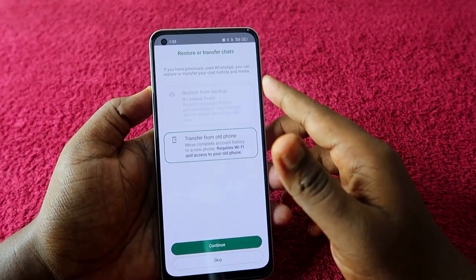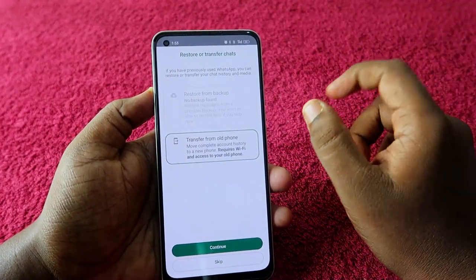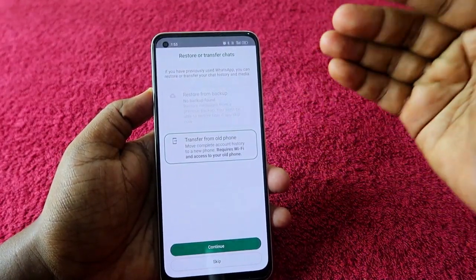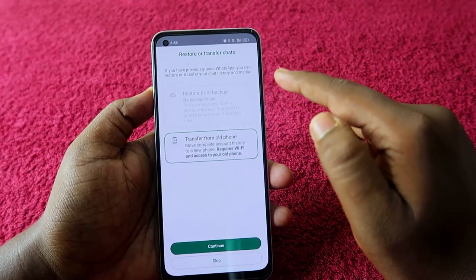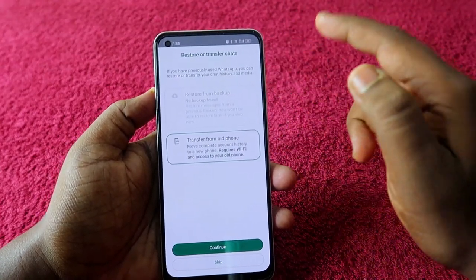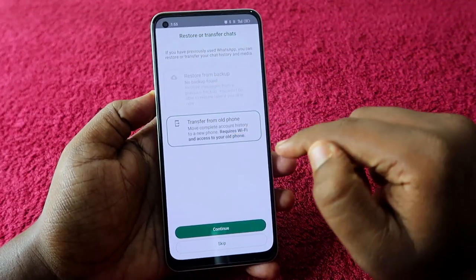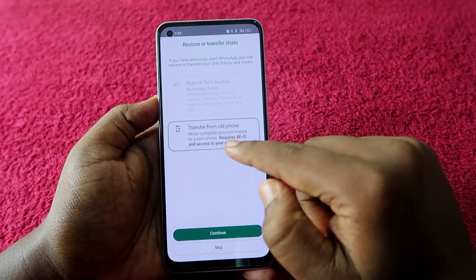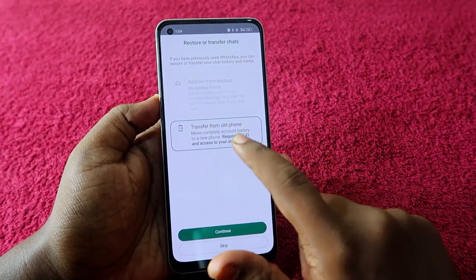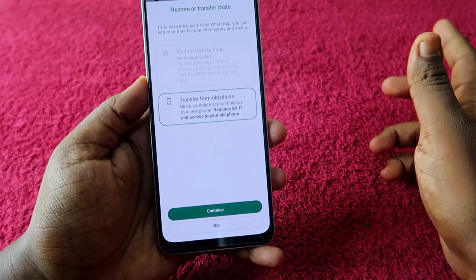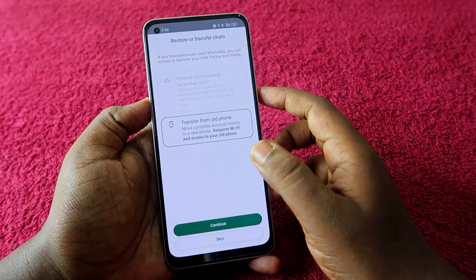Once you enter the two-step verification code, you will see the option to backup and restore or transfer chats. The important thing is that for the second WhatsApp account, whichever Google Drive is linked to that account — that Google account needs to be signed in on the smartphone. Then only you can see the backup. Apart from that, you can transfer chats from the old phone. If you don't want to transfer, just click on the Skip option.